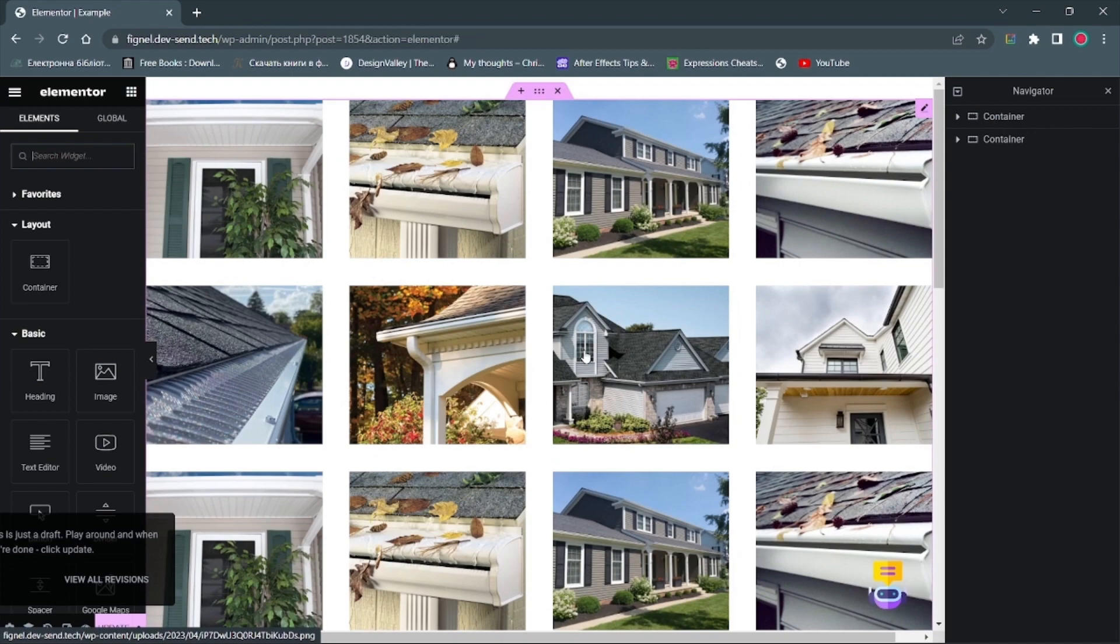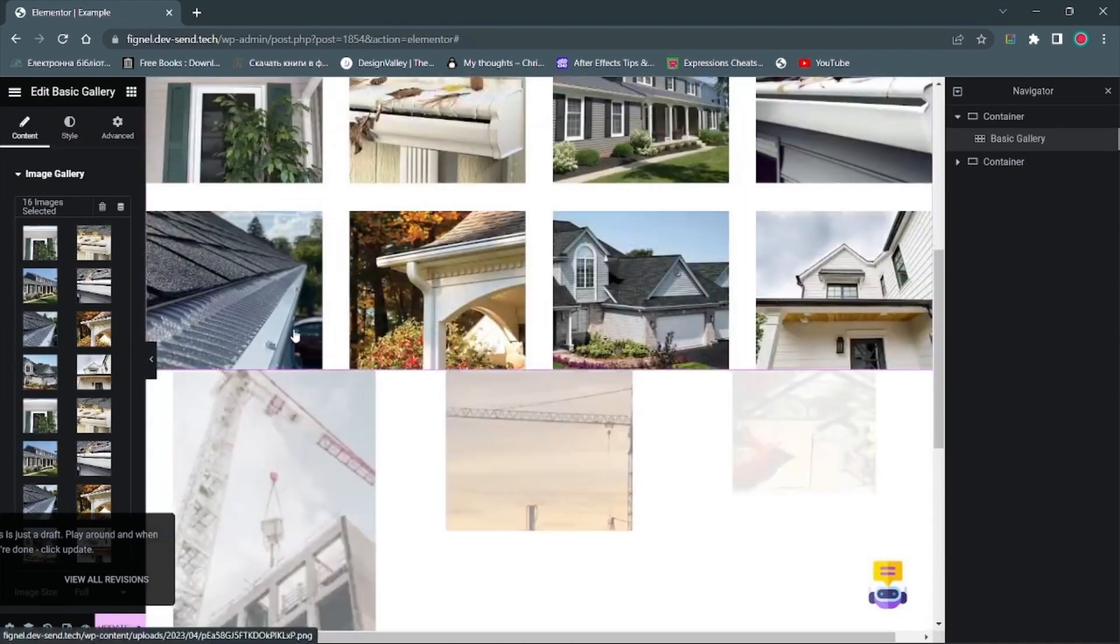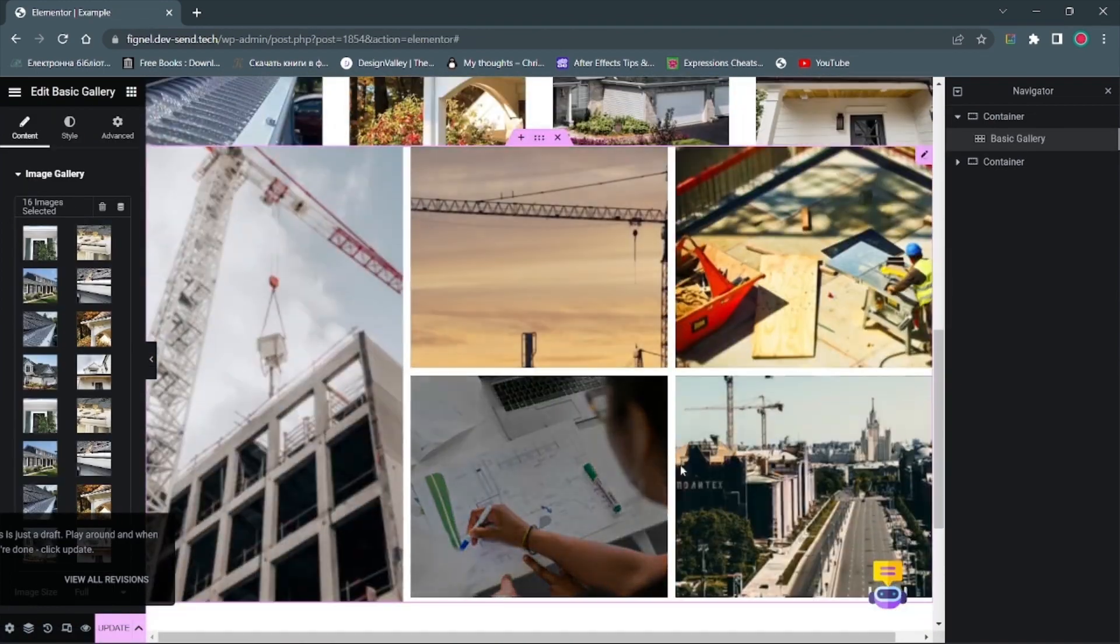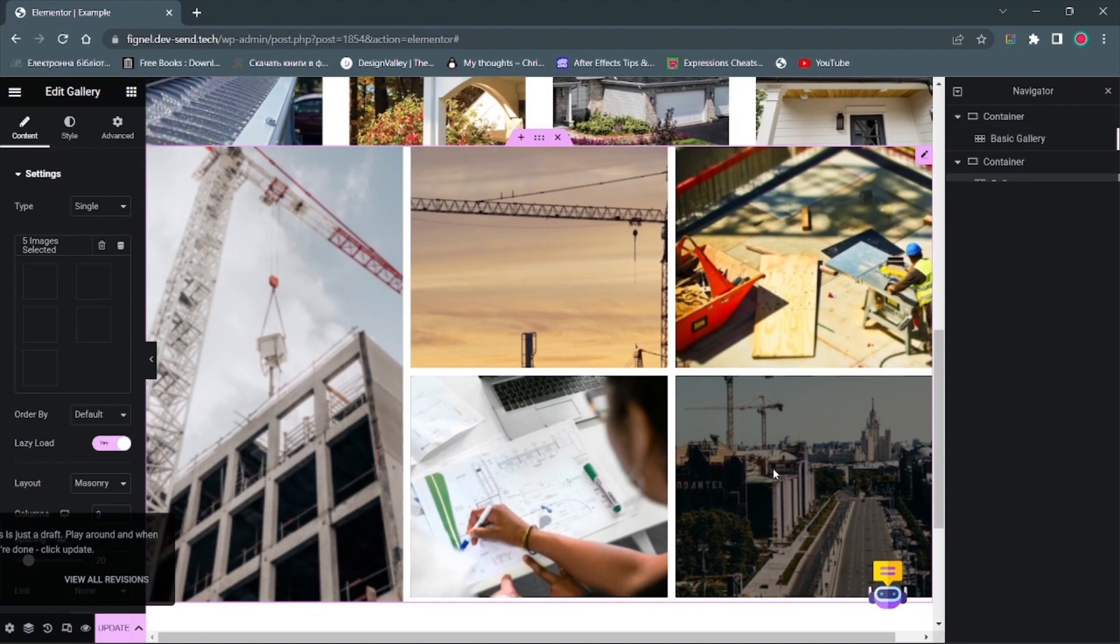Now look at the widget in the Elementor. All photos are properly detected. On the widget with lightbox, lightbox works. Great.